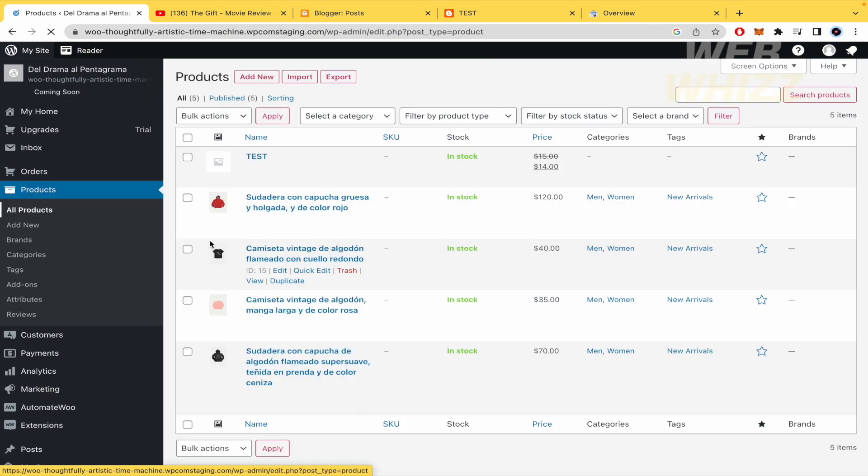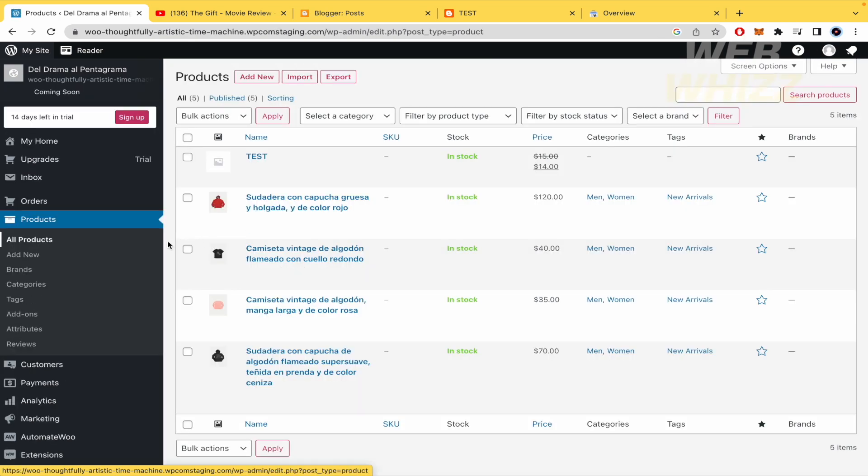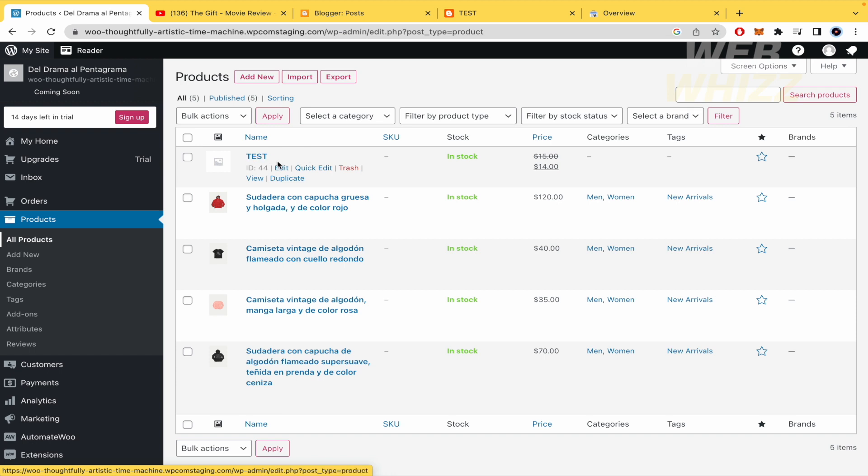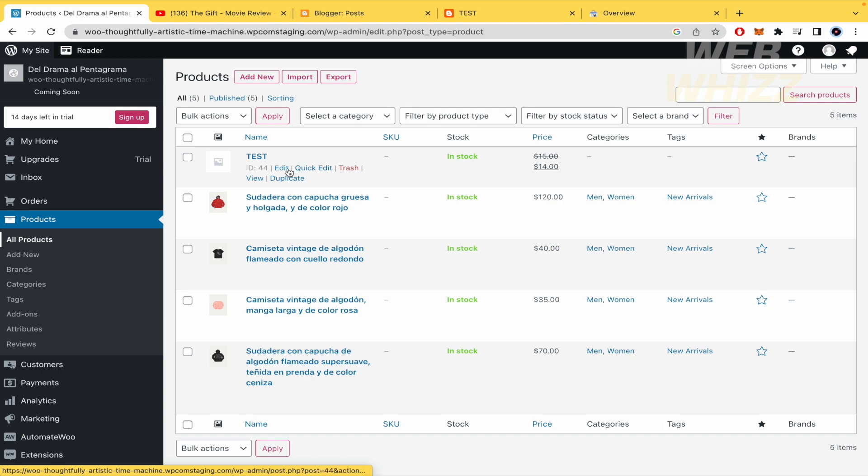By default, you're going to have several products like test, but I've created one. You can do this with whichever product you want. I'm going to click on edit.